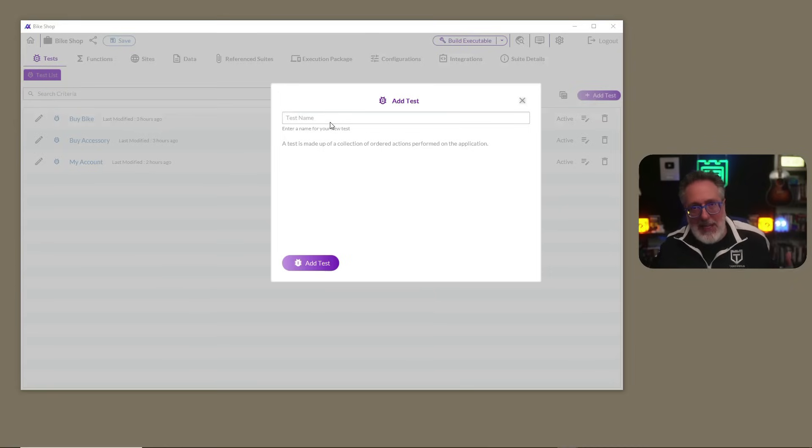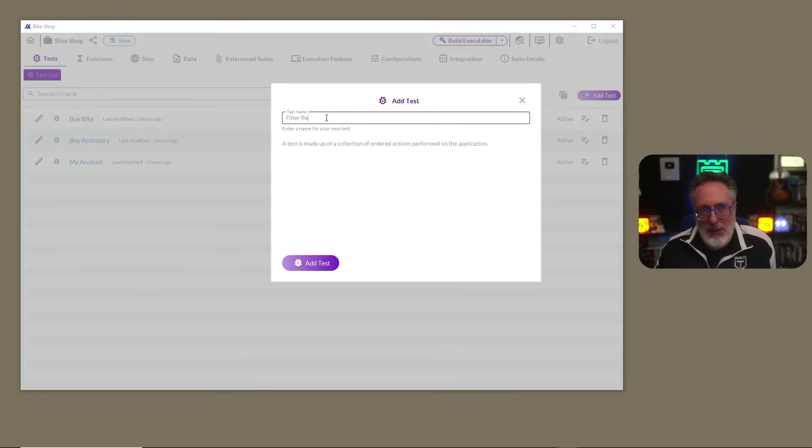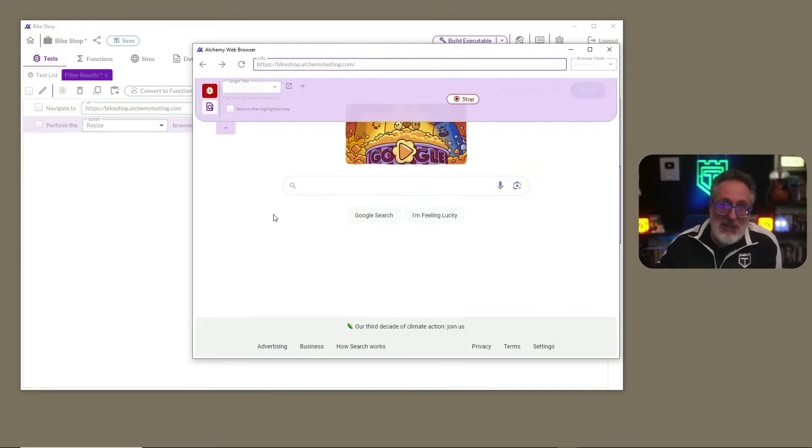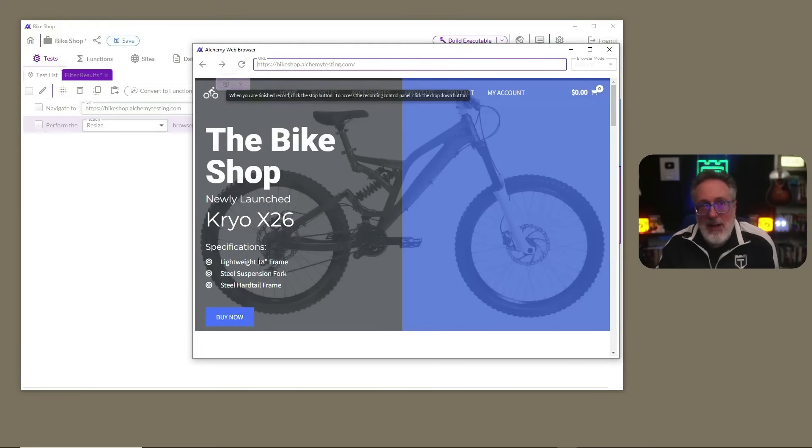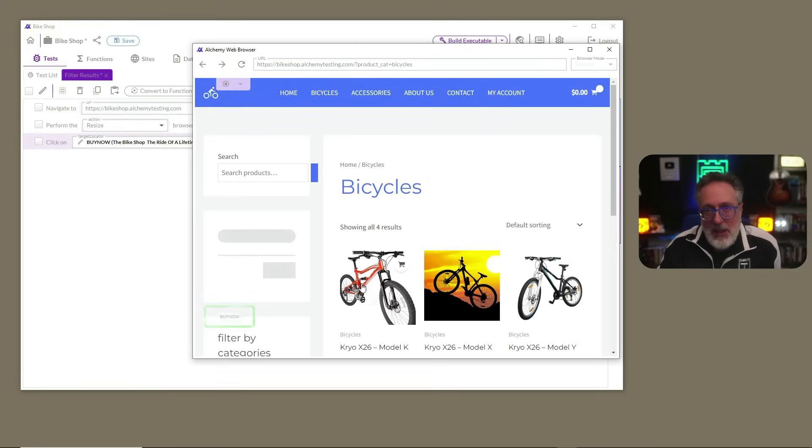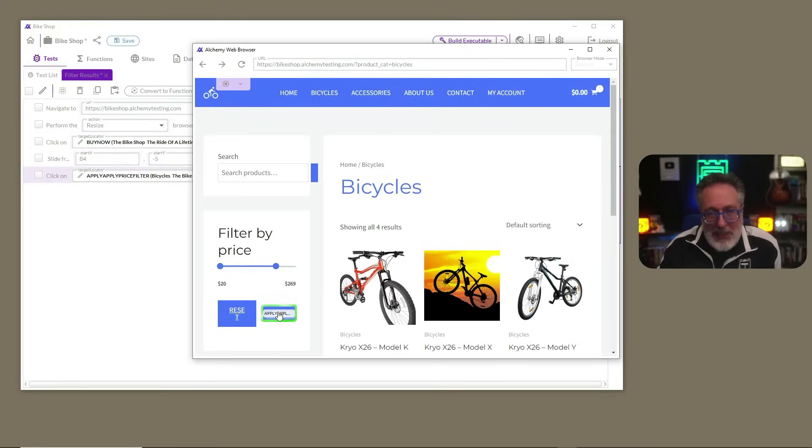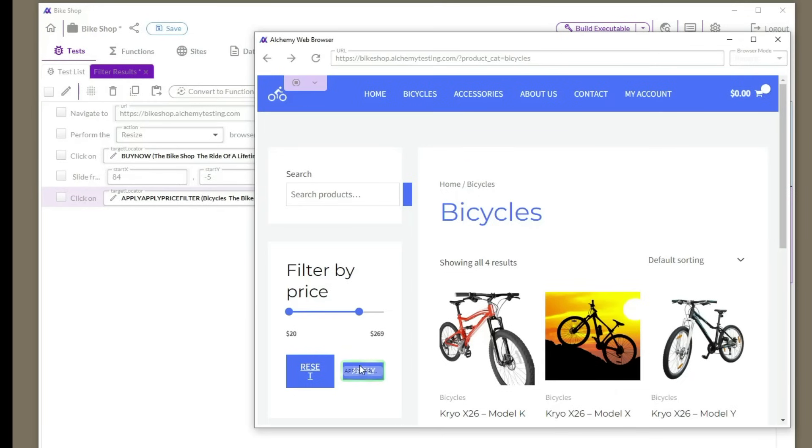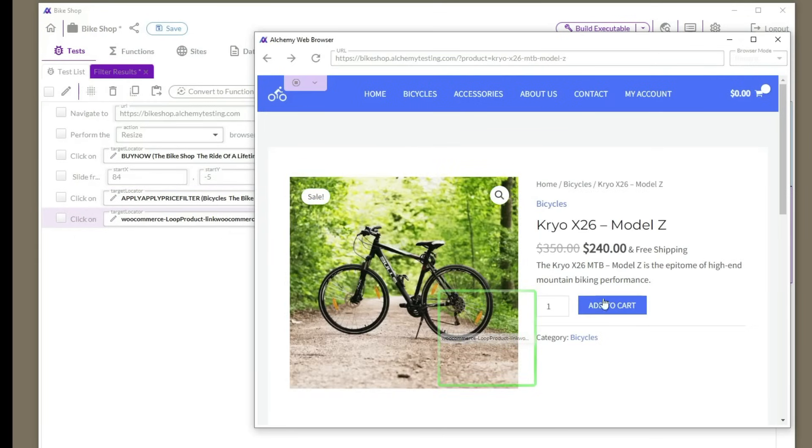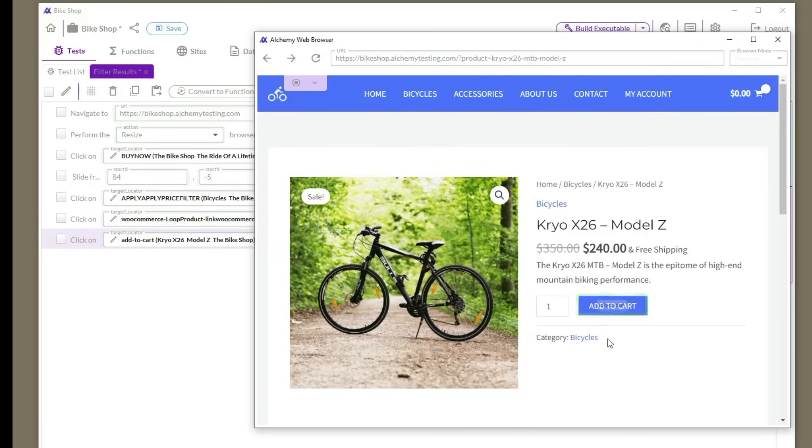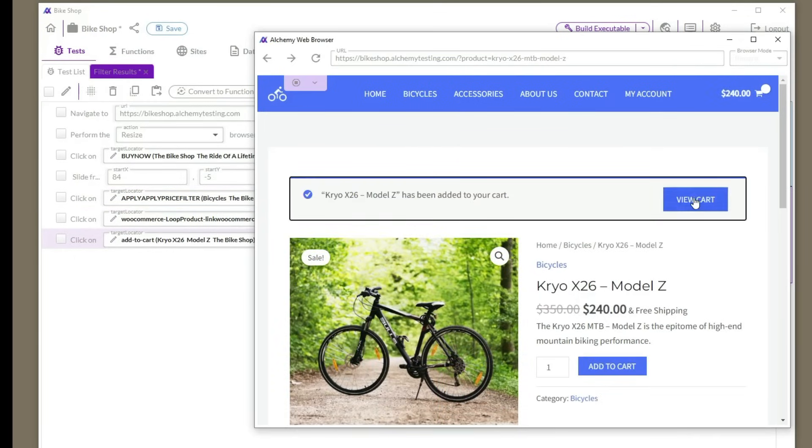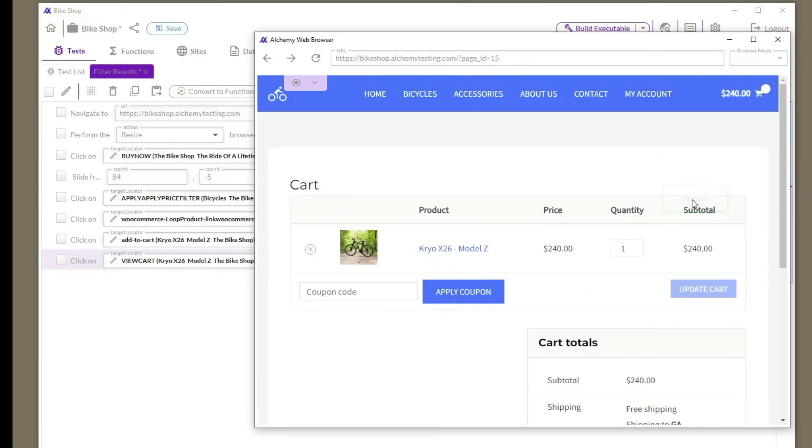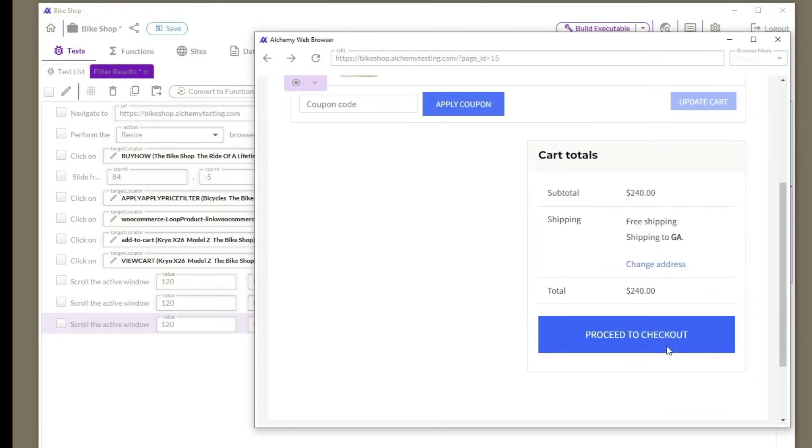So we're going to add a new test case to our bike shop test suite. Once the shell of the script is created, we could start creating our test steps. As you can see here, the steps are being added to the test shell that we created, mimicking my actions on the webpage, and as you can see, you don't have to write a single line of code.